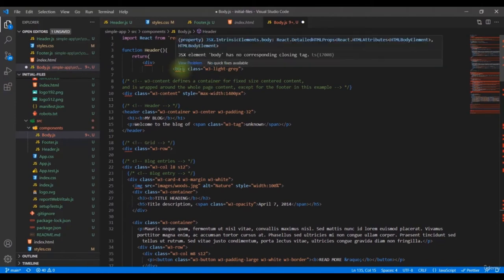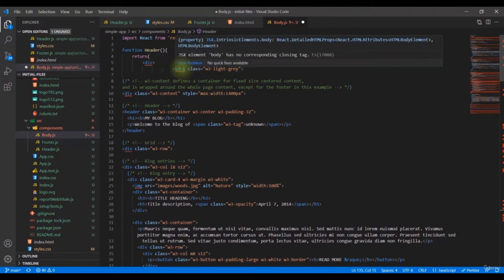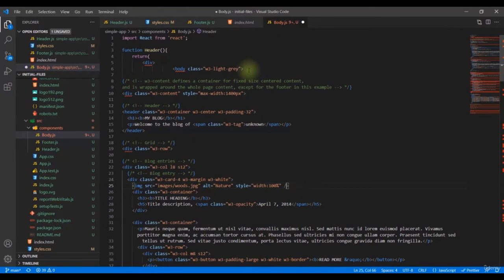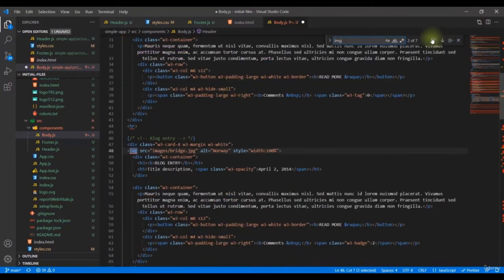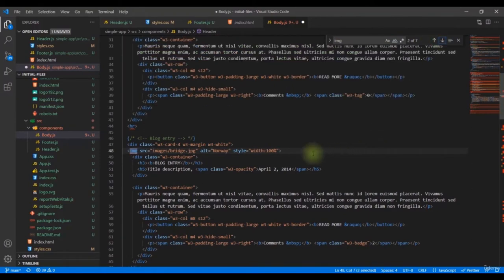Another error is caused by the image tags. We need to self-close all image tags by adding a forward slash before the closing bracket. There are seven image tags — let's add the slash to each one.